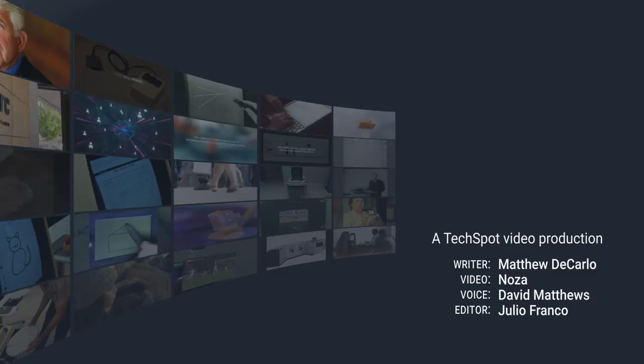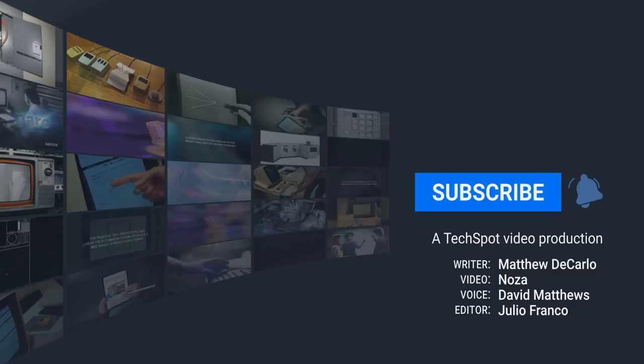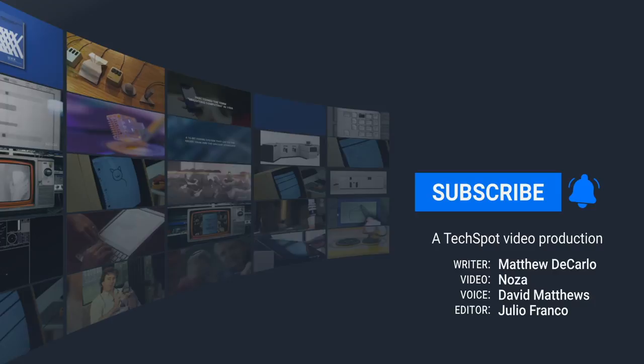Thank you for watching this list of significant accomplishments by Xerox PARC. If you want to see more videos like this, this is YouTube. Hit the subscribe button and the notification bell to be notified when new videos drop. For more tech news, gaming, and analysis, head on over to TechSpot.com.